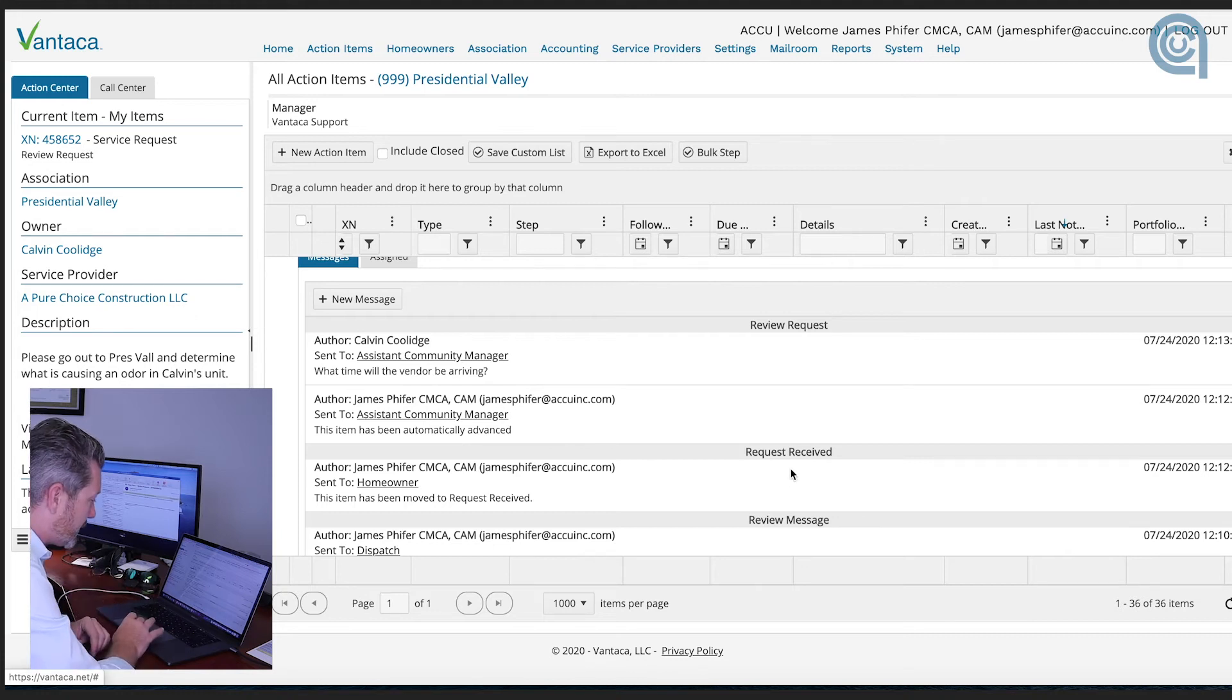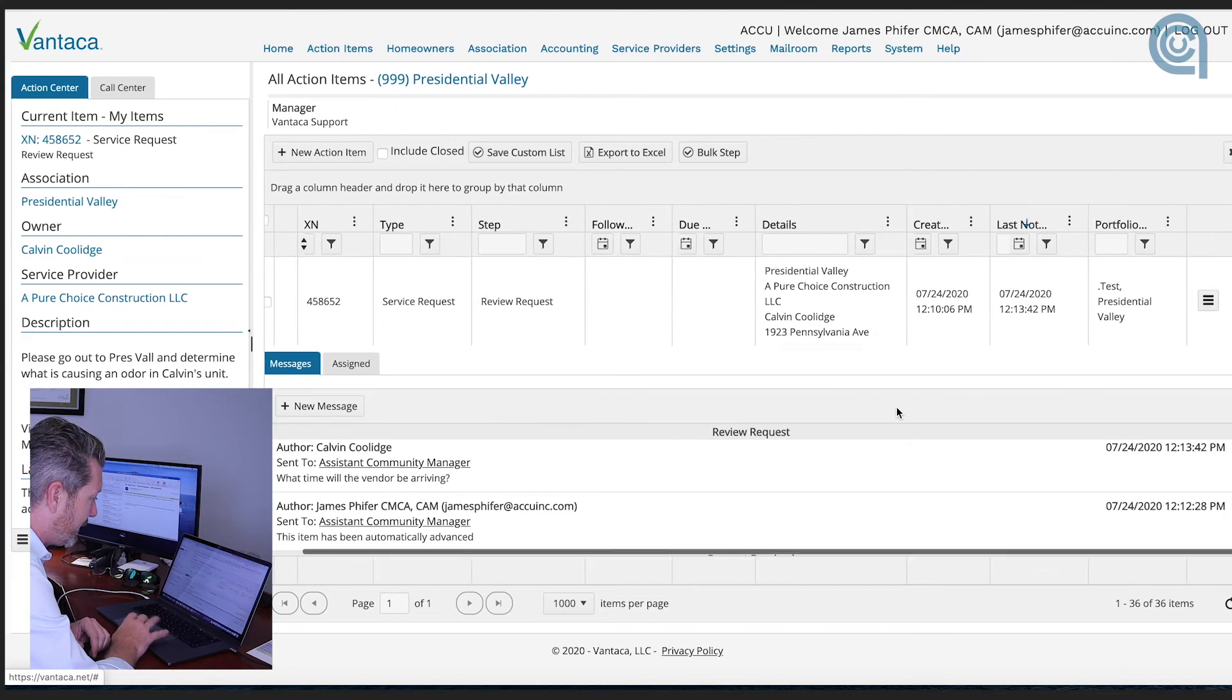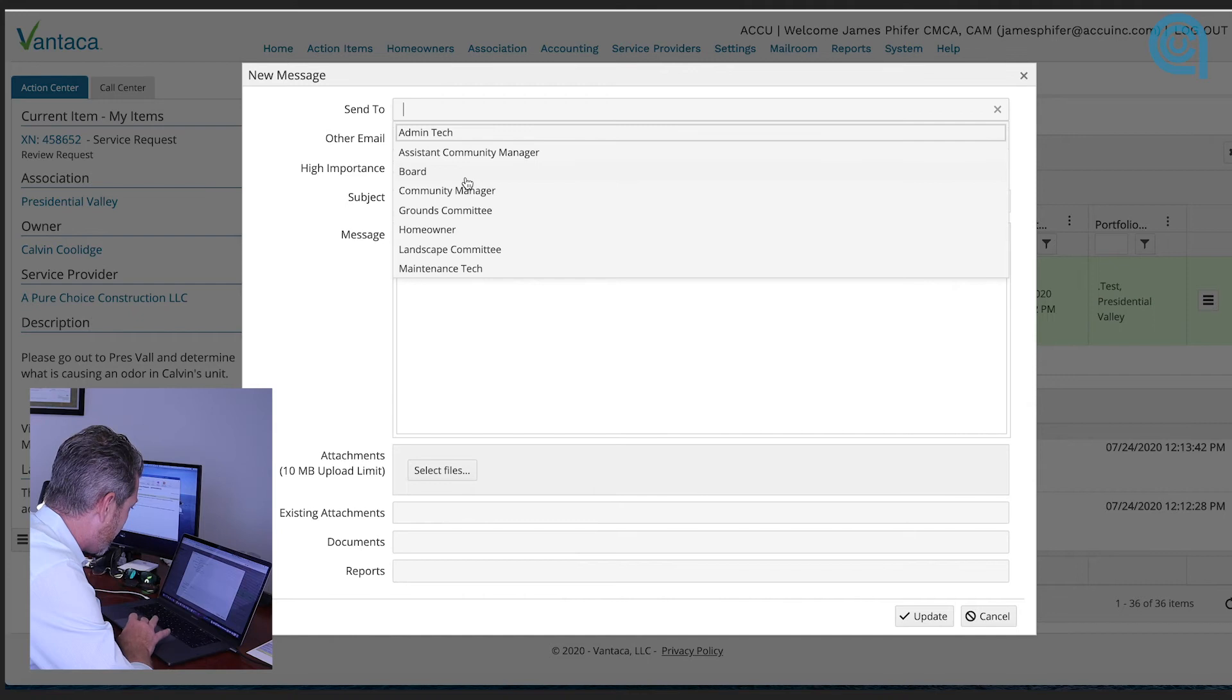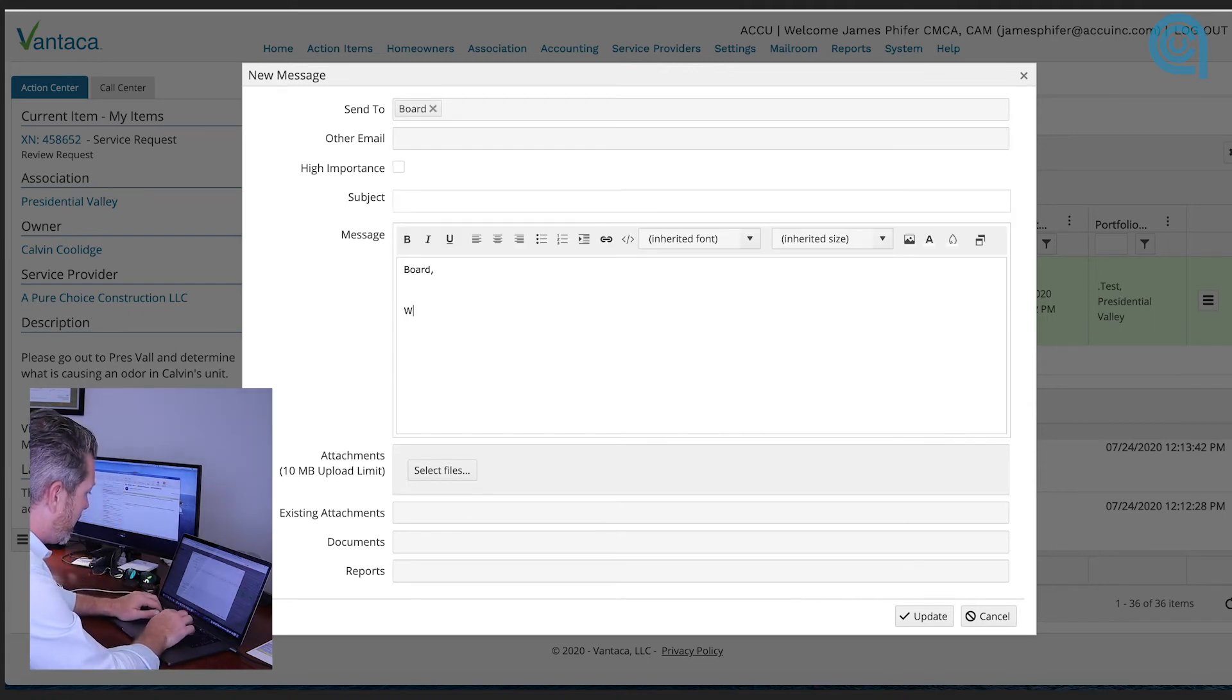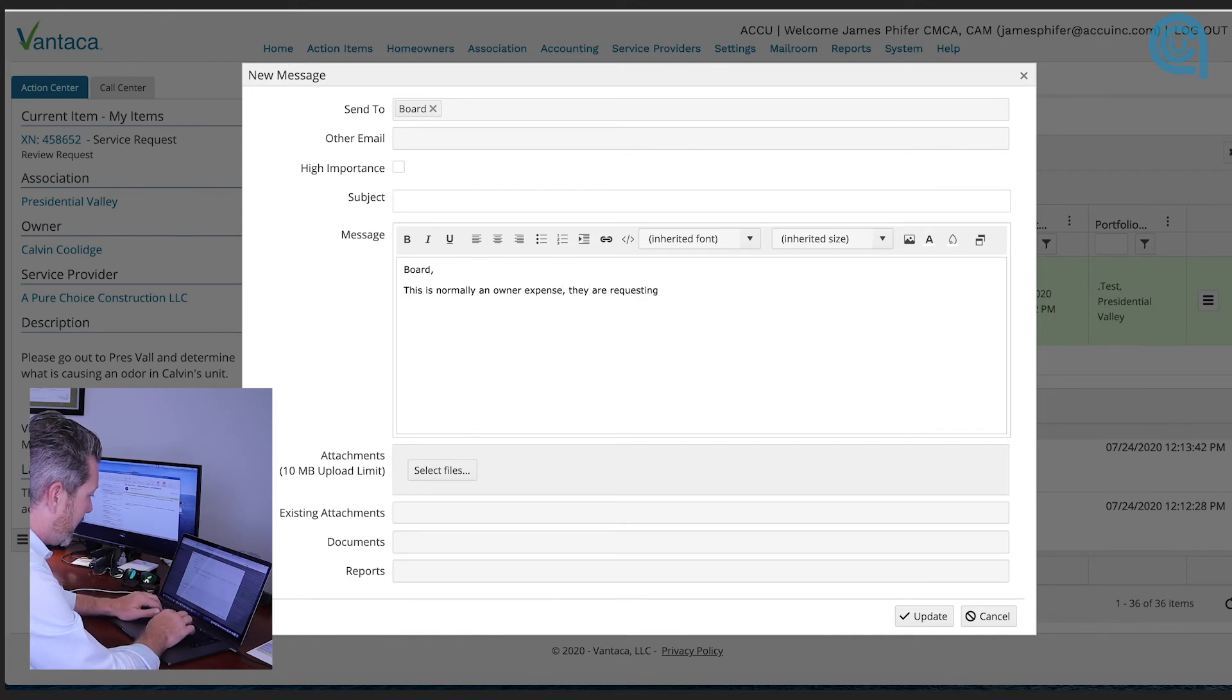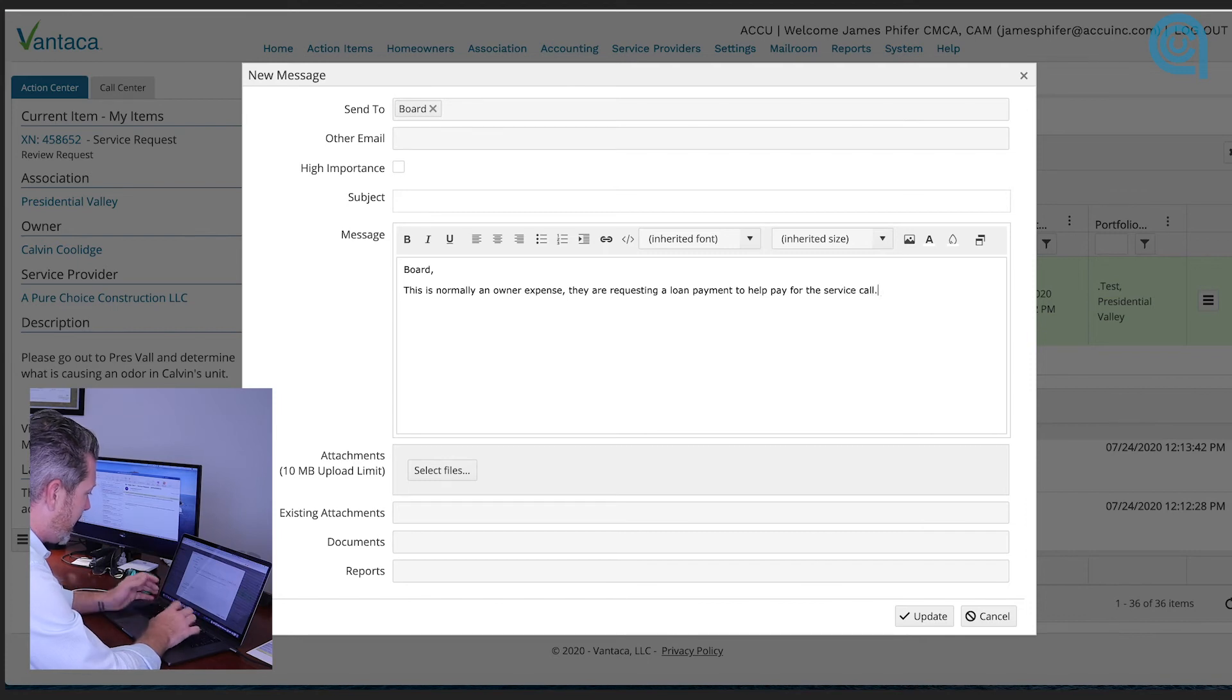And that comes right back to our management software system and as you can see it's right there so now this communication is starting to build in here and for everything that happens with this ticket through every process. Whether or not another message goes out to the board, I have to ask the board. This is normally an owner expense that they are requesting a loan payment to help pay for the service call.